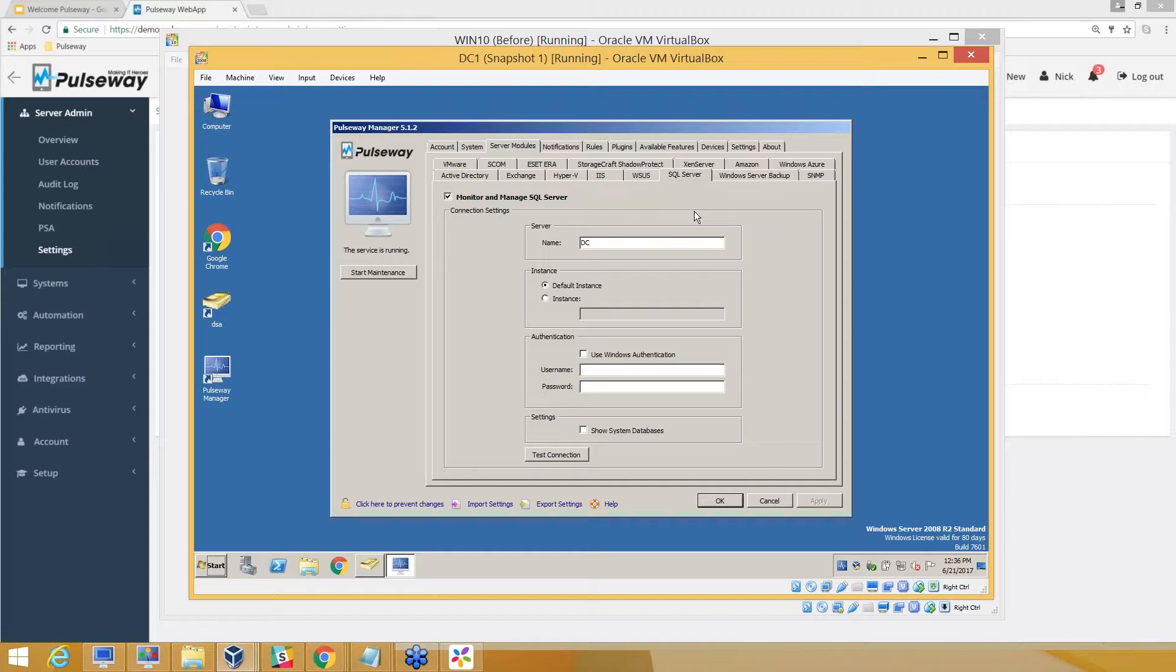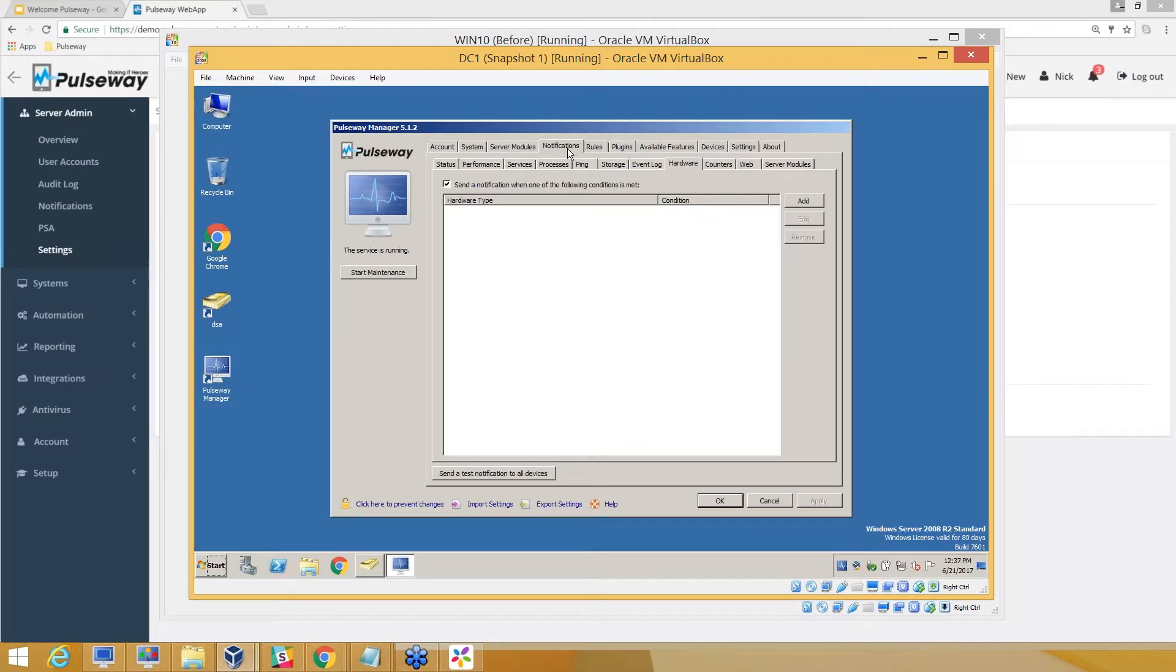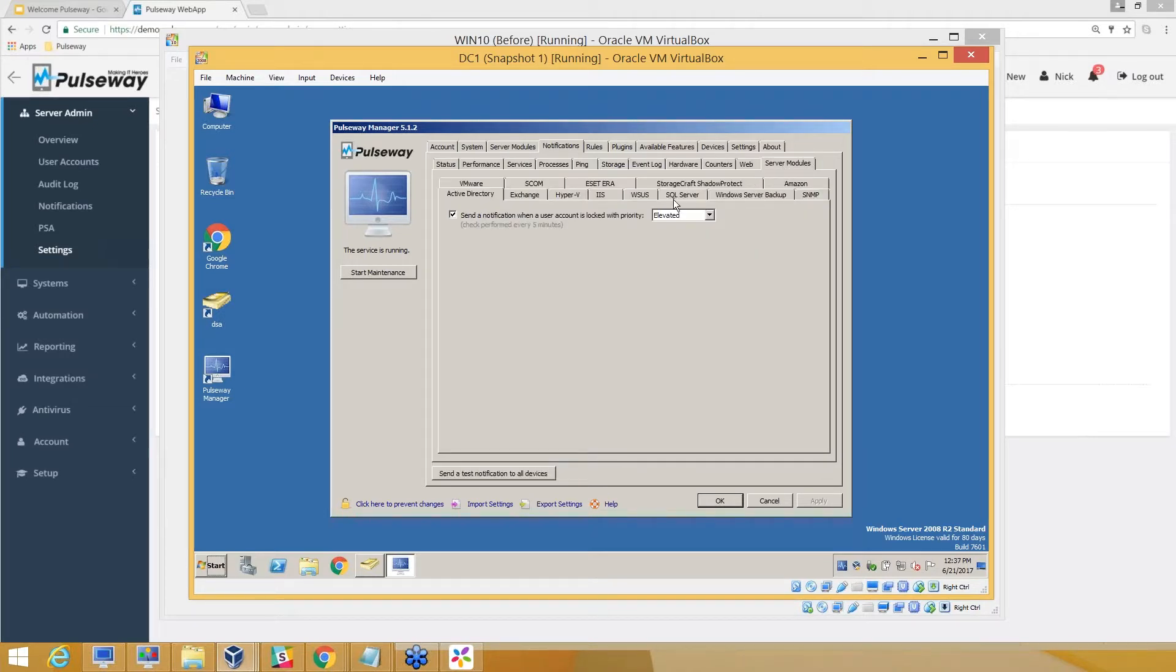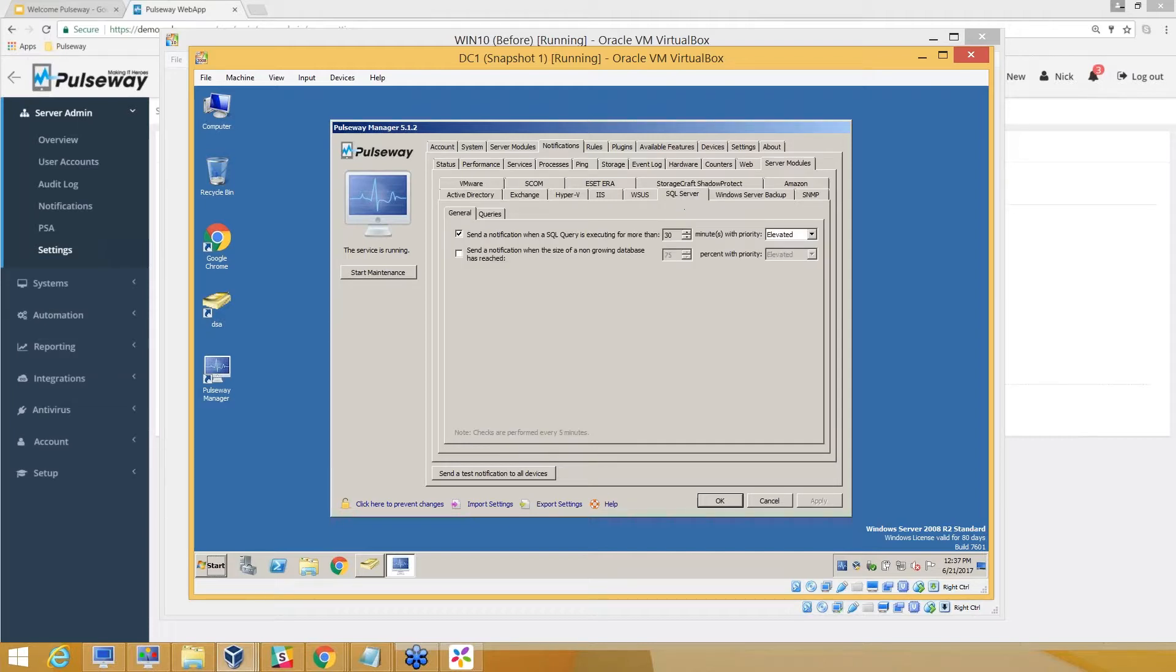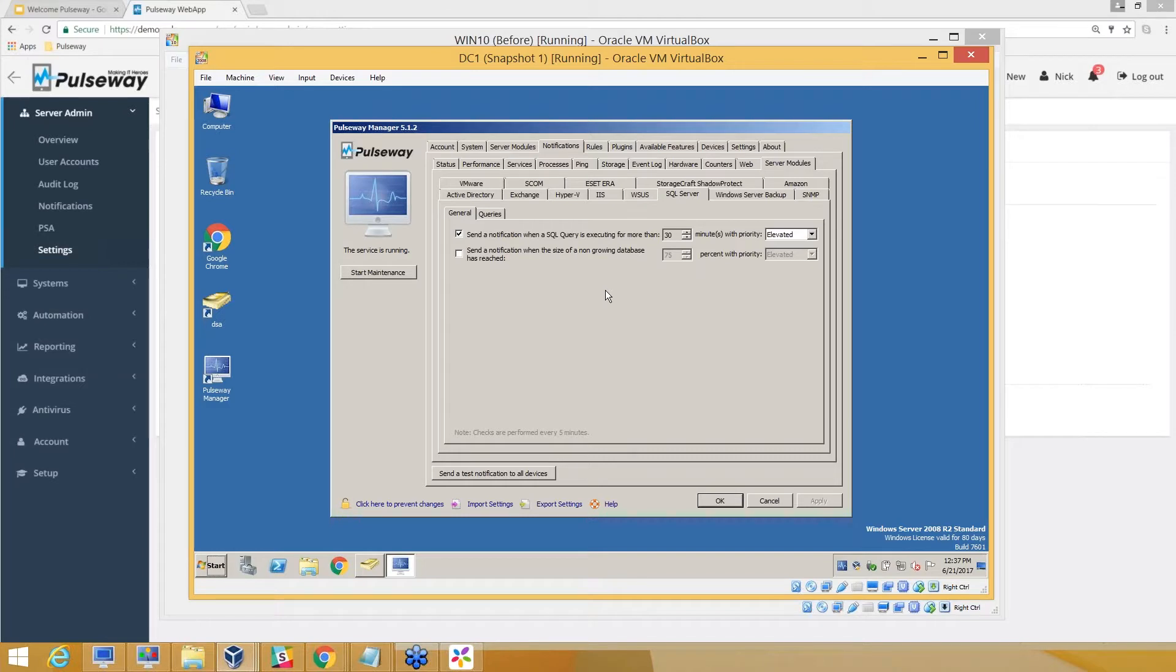You can be notified if something happens, whether there's a query executing more than a certain time, which could be a result of a wrong query being written or something attacking your database. That can be avoided. If the size of the database over and above the file system is going to a certain extent—for example, you do a backup, the logs didn't purge—you get a notification on Saturday that the log size is double the size of the database, so something is wrong. Pulseway gives you that power to monitor SQL, look at the databases, look at the logs on the mobile app. On a click of a button, you can see the status.